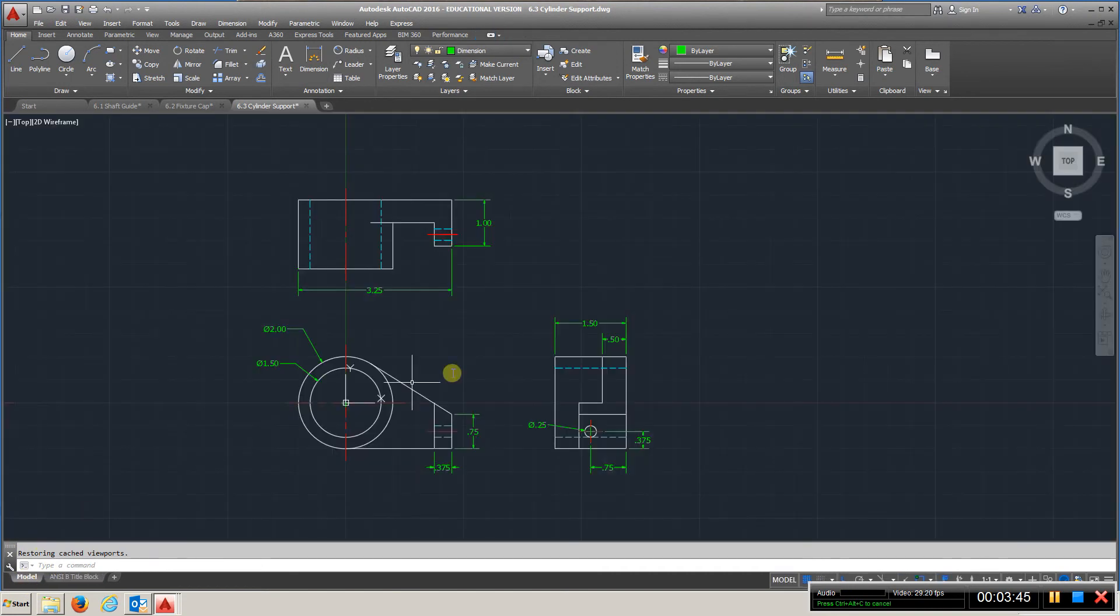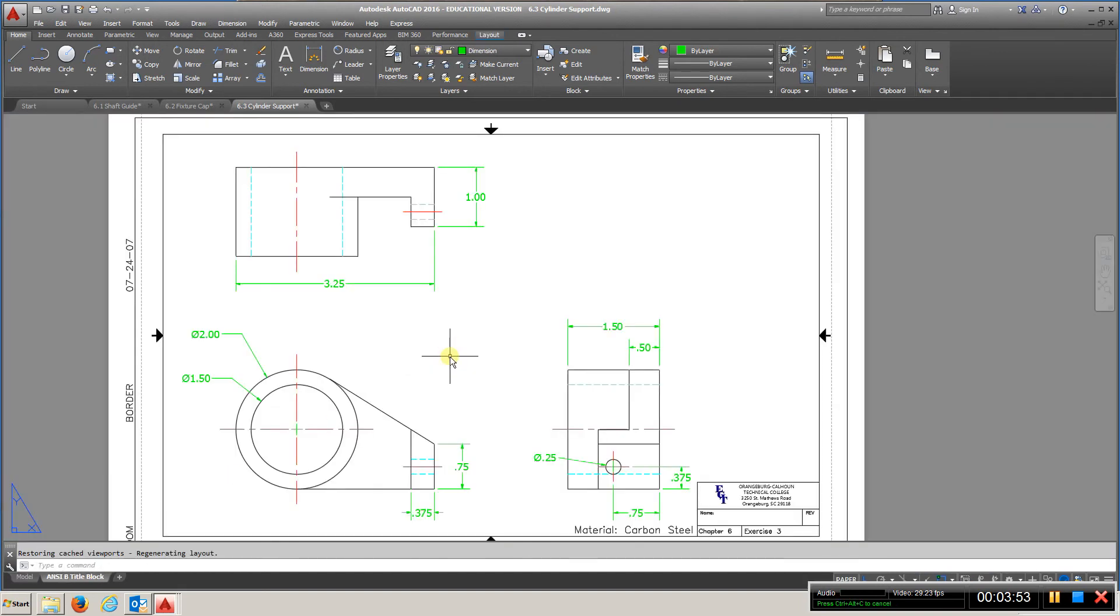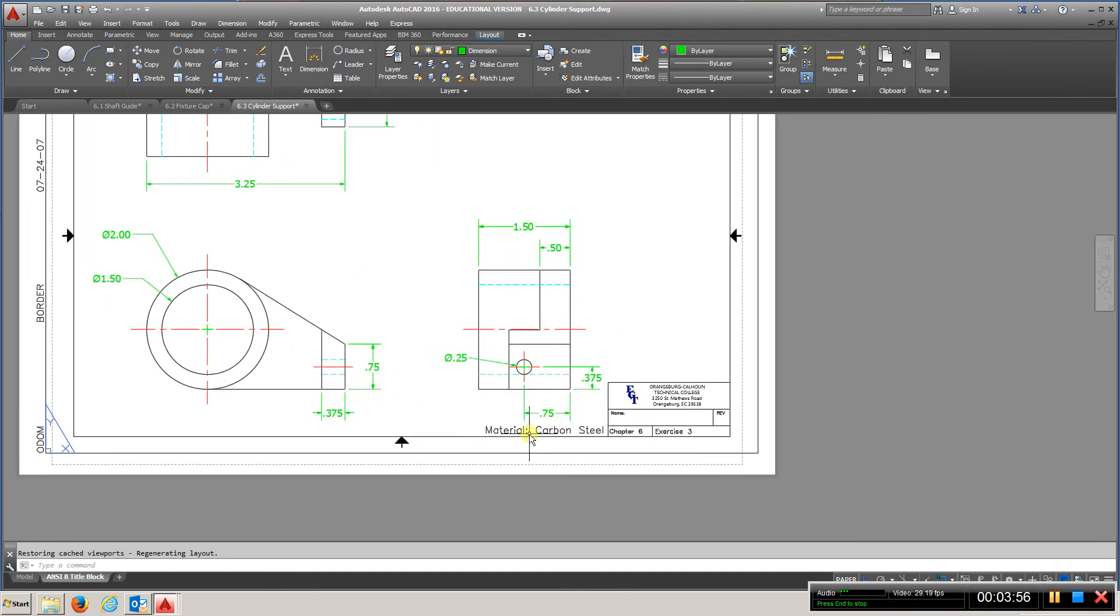I won't change that in the block, but just eliminate that centerline. Put your material and name and submit that for chapter 6.3.